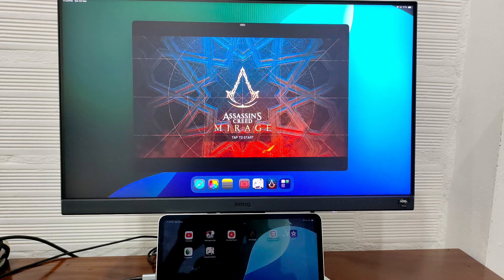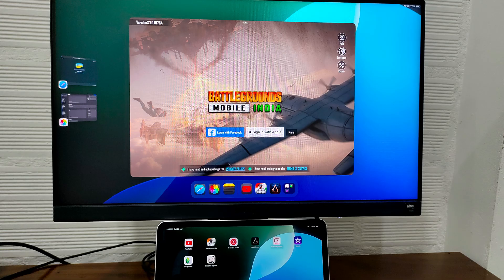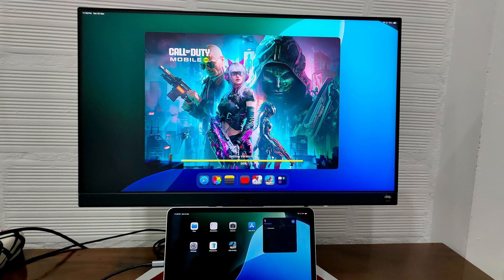Games like Assassin's Creed Mirage, PUBG, and Call of Duty Mobile don't work in extended mode.